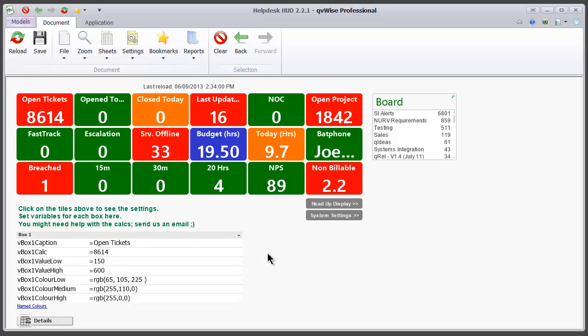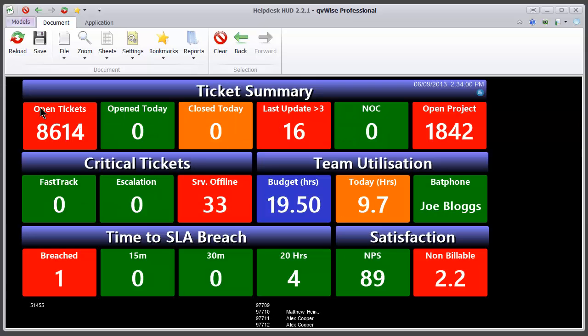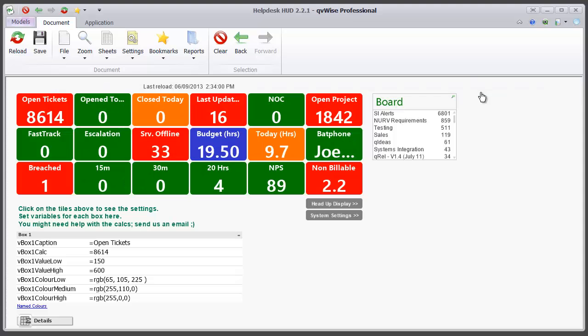If I go to the head up display, I'll see that the caption has changed to open tickets. Now let's have a look at the calculation.